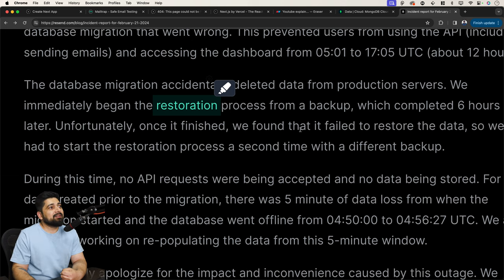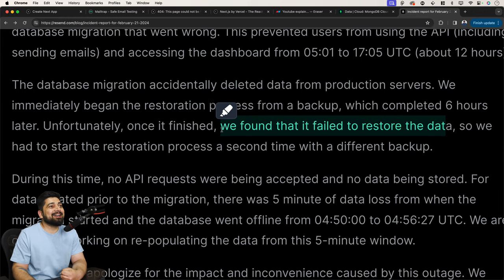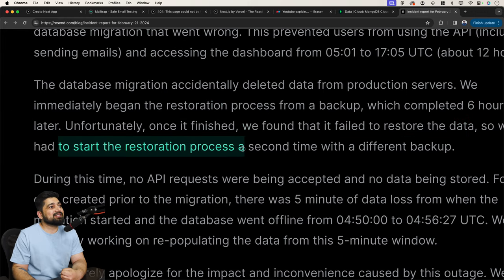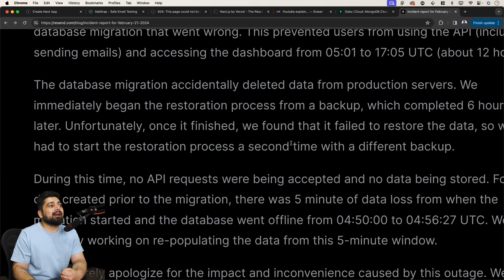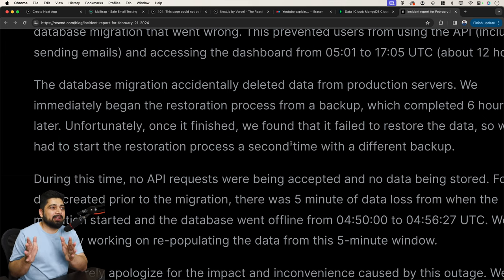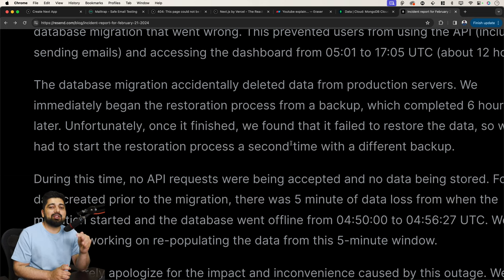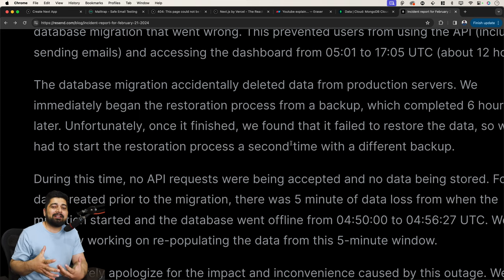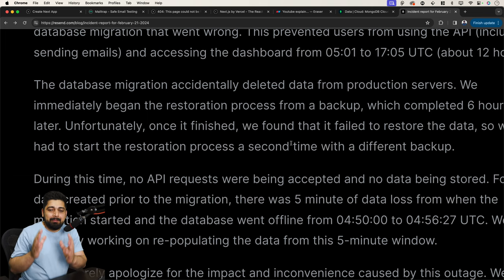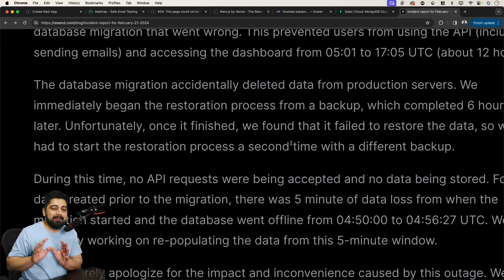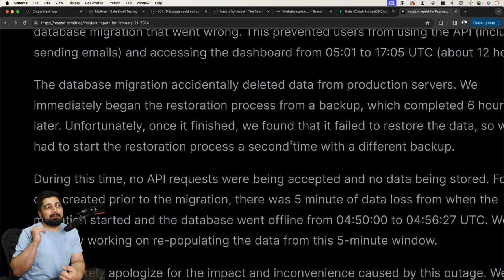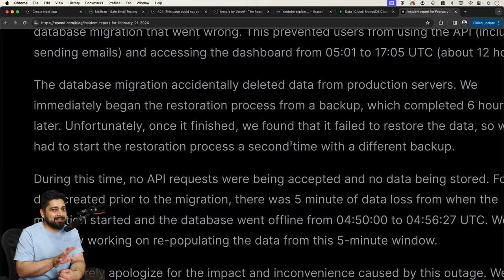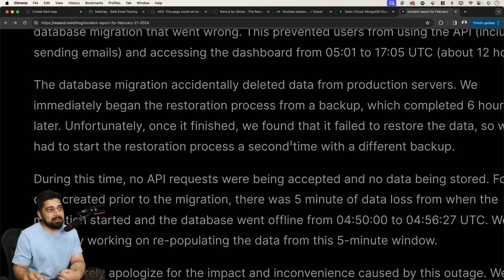The restoration process completed six hours later. Unfortunately, once it finished, we found out that it failed to restore the data. Oh, after six hours. So we had to start the restoration process second time with a different backup. It happens. Probably what they're trying to figure out at this point is, in these kinds of companies, I'm pretty sure this is the case for a reason, there is no blame game. There is no, let's set the fire on this person's head. They all try to come together and try to figure out, you know what, we made a mistake. Let's figure out how we can prevent these mistakes later on. The first goal is, let's restore the service.